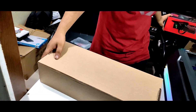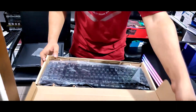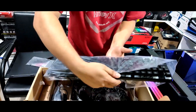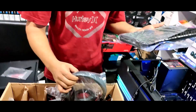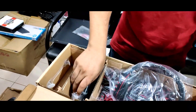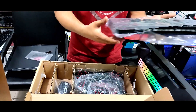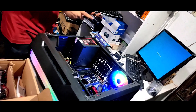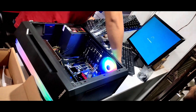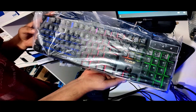Let's unbox this. This is a combo pack: lighting, keyboard, headphone, mousepad, and mouse. We have Windows 10.